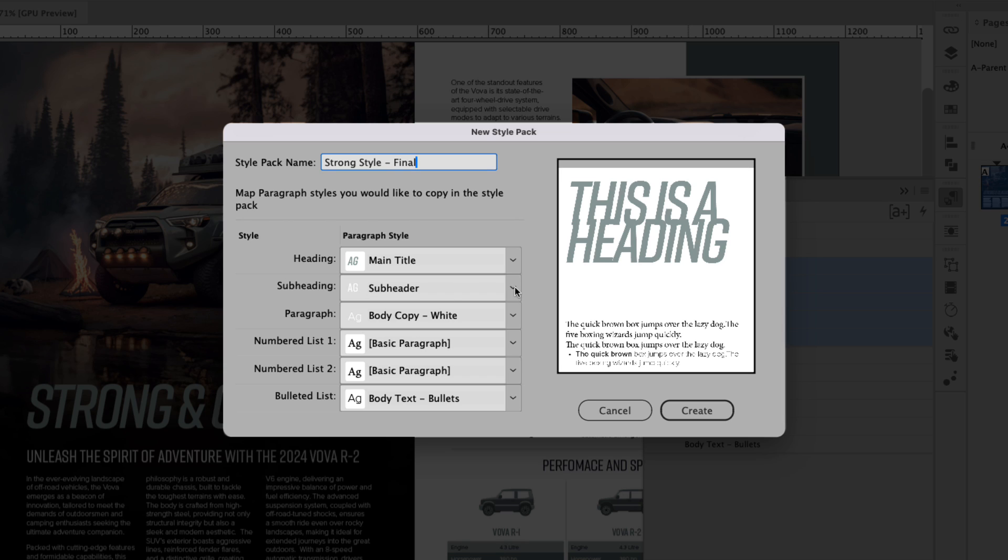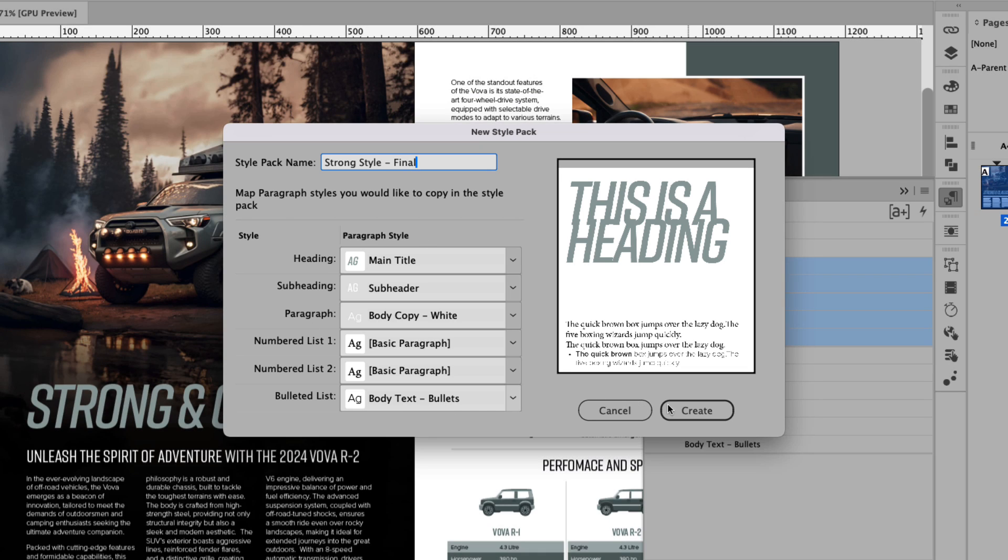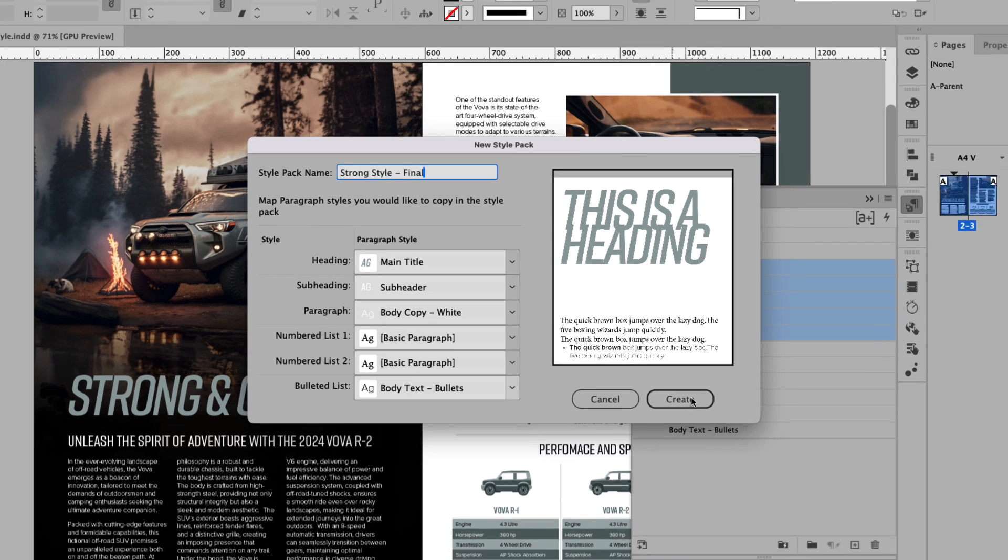There's the main title that we've applied. Subheading is the subheader. Paragraph is body copy white. We don't have numbered lists so those remain blank or basic paragraph, but it does recognize the bulleted list: Body Text Bullets. So ensure that those are all correct and once you have them set up the way you want, go ahead and click Create.